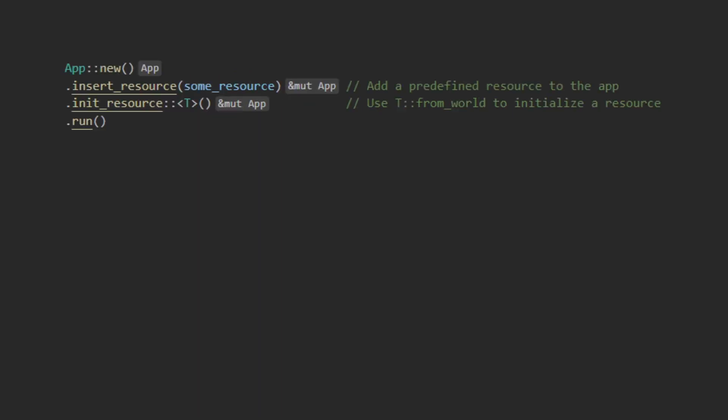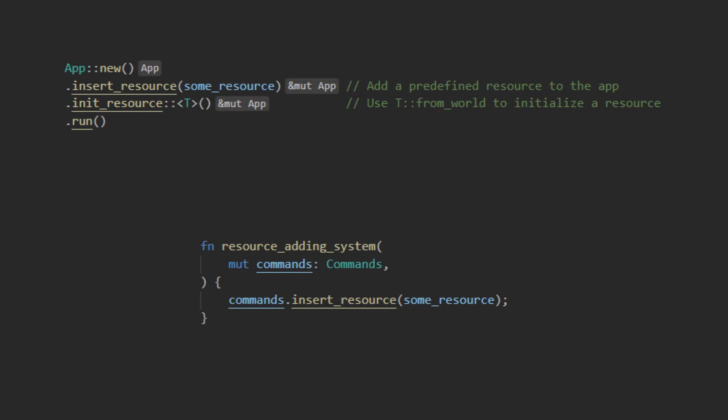To add a resource to your Bevy application, you can insert it while you are building the application or initialize it with its from world. It is also possible to add resources during the execution of a system by using Bevy's command struct to insert said resource.